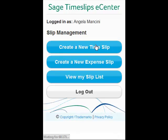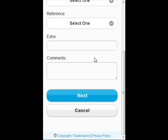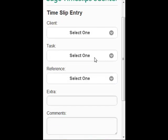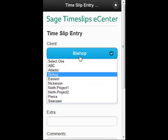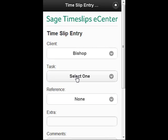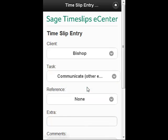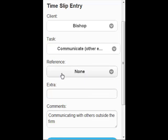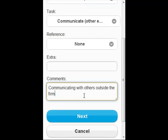If I click create a new timeslip, it just gives me a simplified entry screen. I can pick my client, my task, reference if there is any, and then my description.